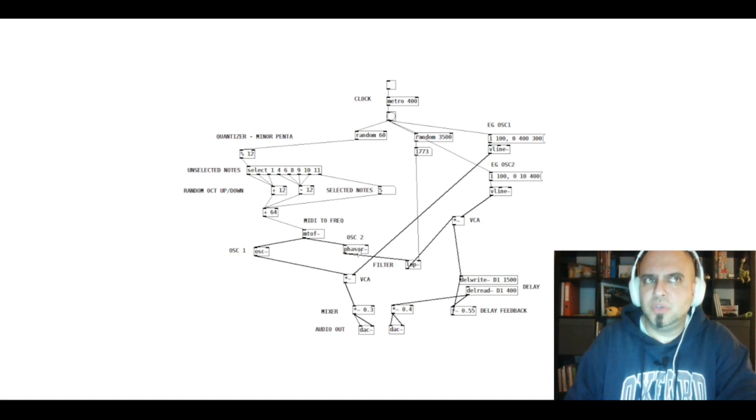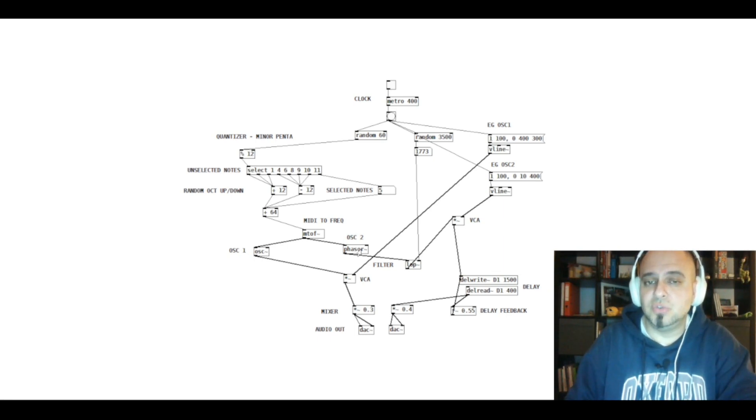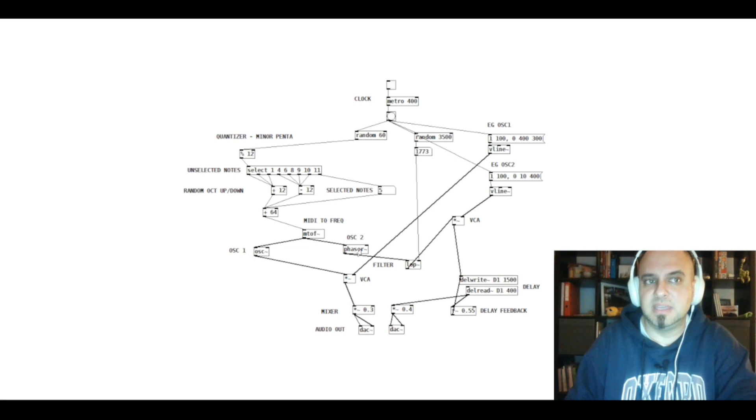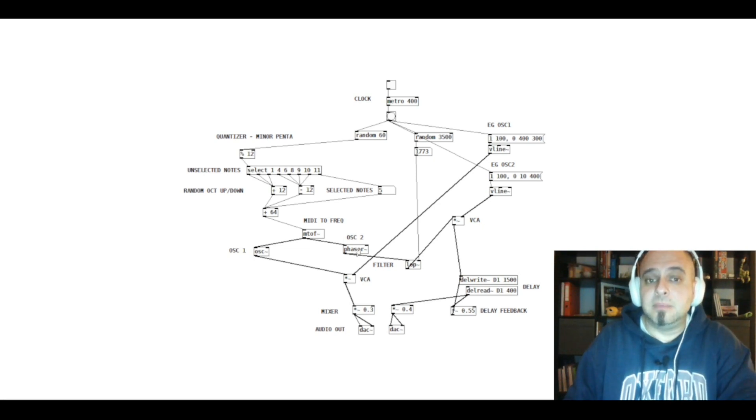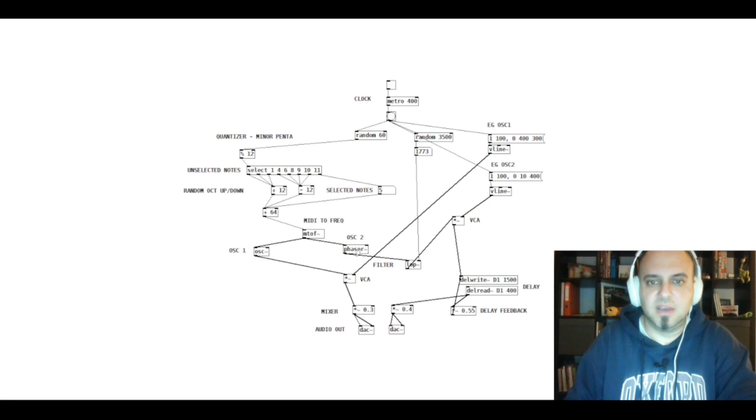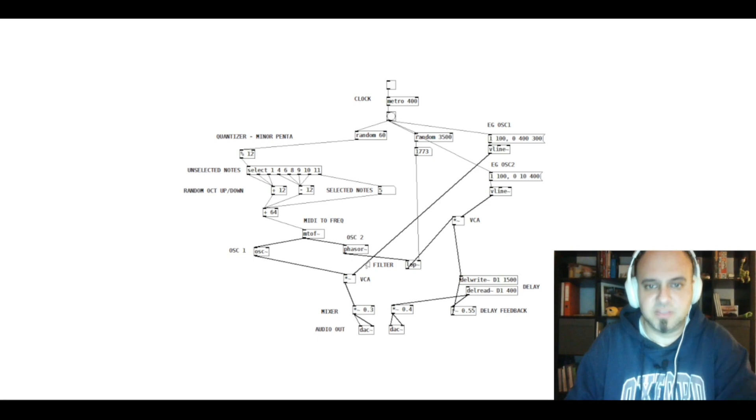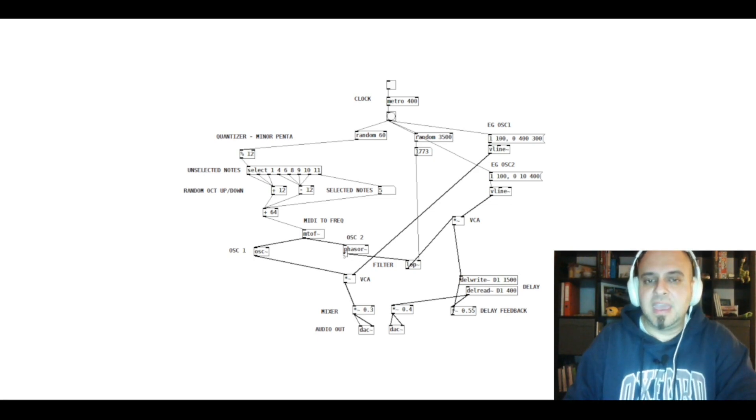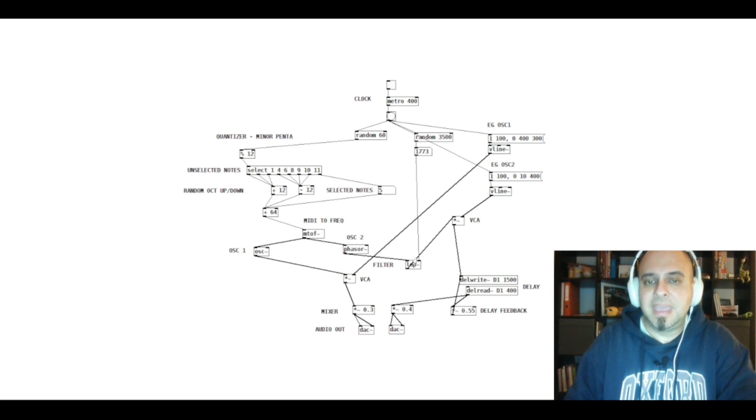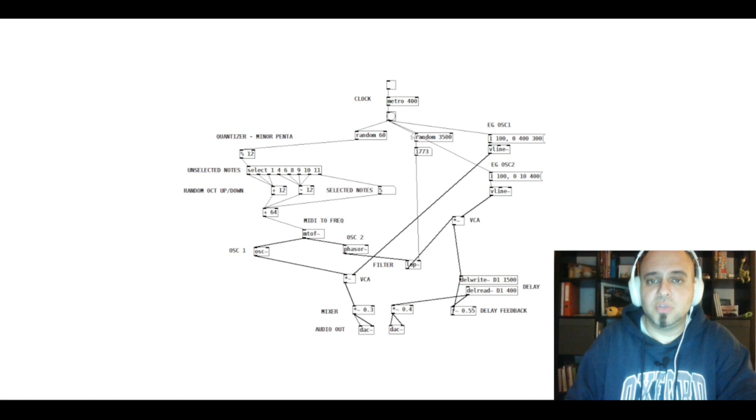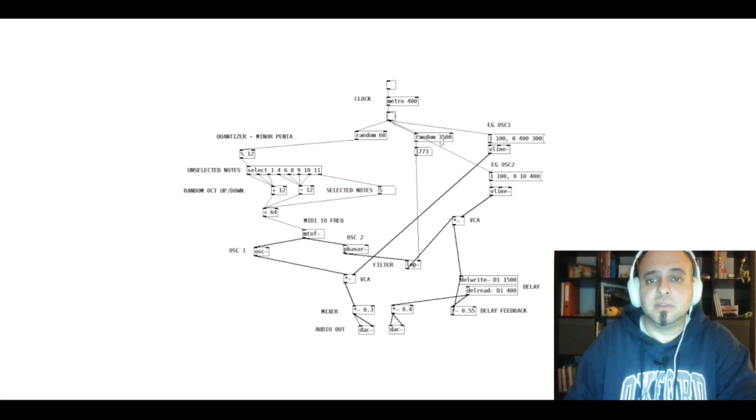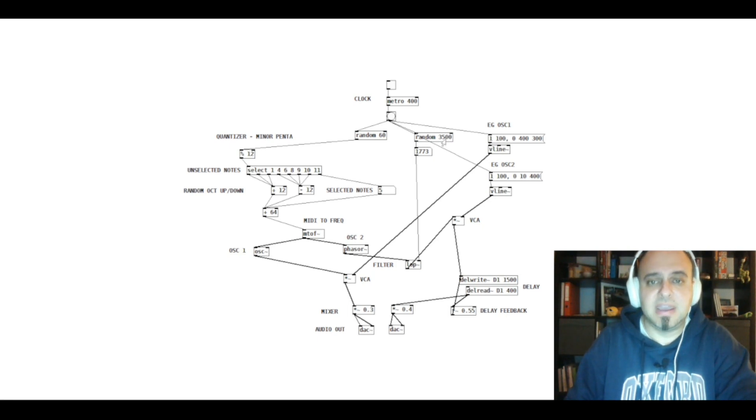To use different oscillators, I mean, besides those two, are a little bit complicated in Pure Data. And I'm not sure yet how to make it. Well, I have those two. That's enough for this patch, at least. And the phasor, which is the sawtooth, goes to a low-pass filter.